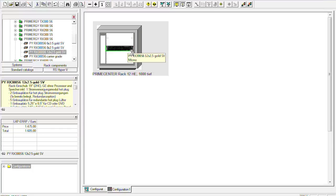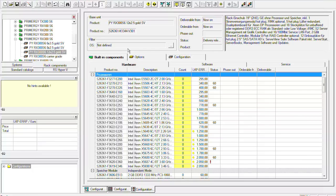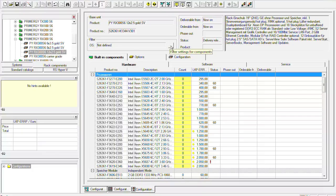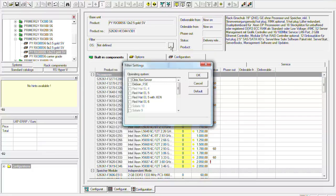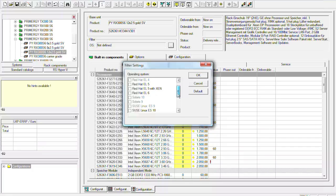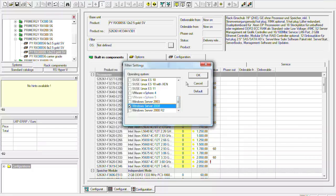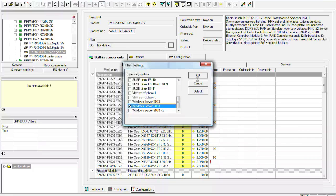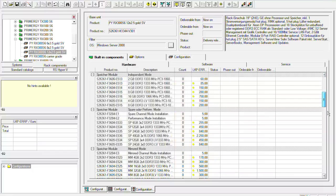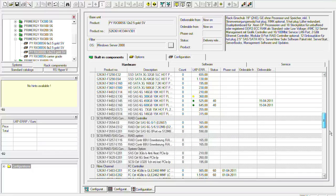With a double click on the server we can then configure the server itself. So what we first should do if we know it we can set a filter for an operating system. So this gives us the possibility or shows us which components are released for this operating system and which are not. For example if I now choose Windows 2008 server all the components that are not released for this operating system would be grayed out.